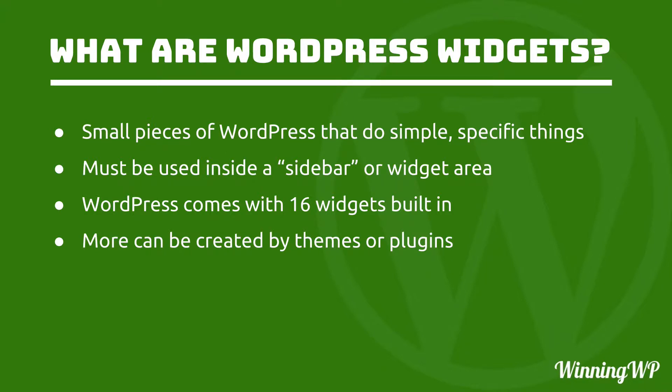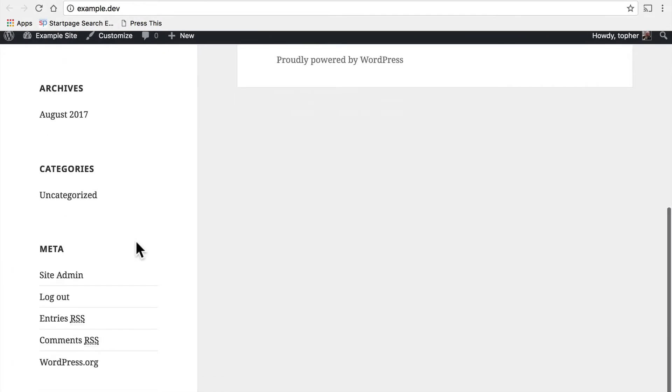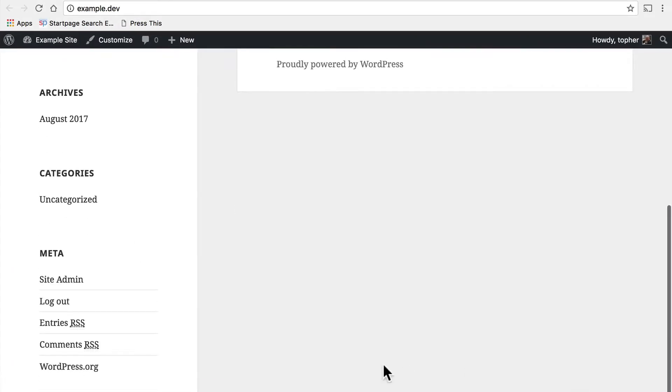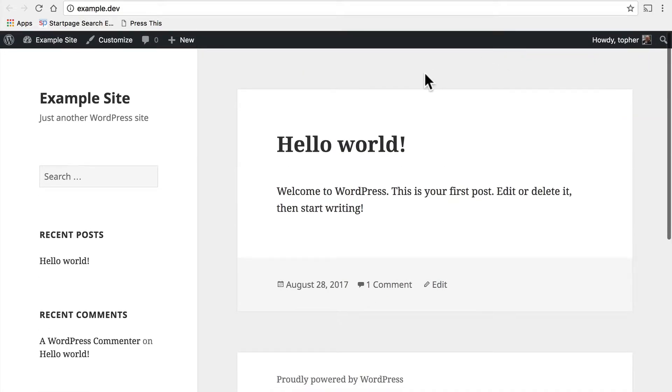So these days, sidebar really means widget area, and you could find them down here in the footer or up in the header or anything like that.